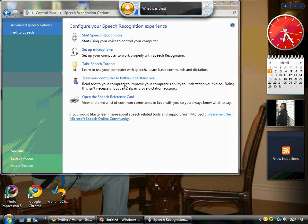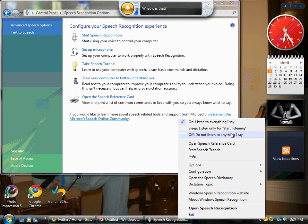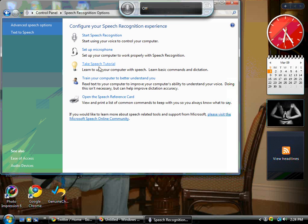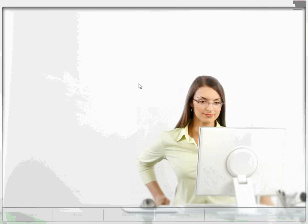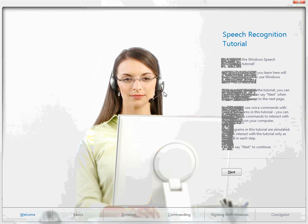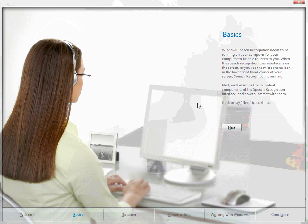So now my microphone is set up. Next thing you want to do is take the speech tutorial. The speech tutorial is going to take you through every aspect and step on how to train your computer. I'm just going to go through a couple things because I know I'm limited on time. You can see I'm talking and the computer can pretty much hear me. They're going to go through the basics and I'm going to say next.